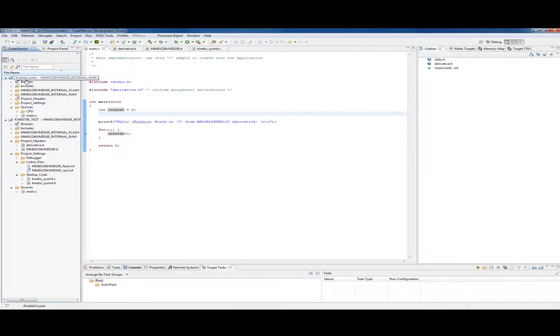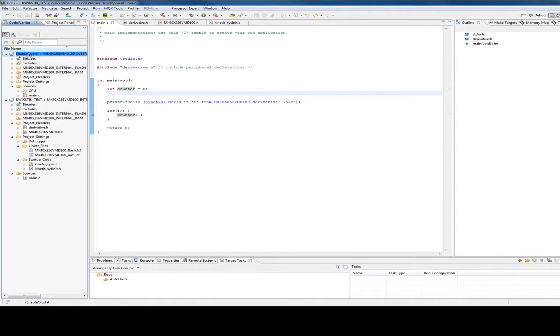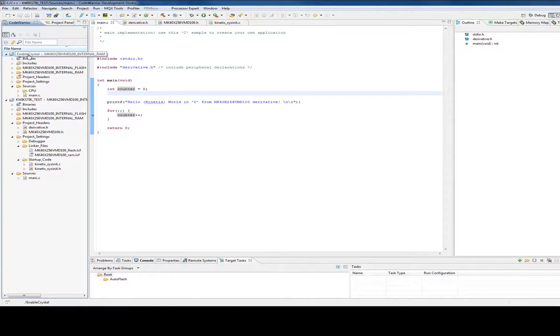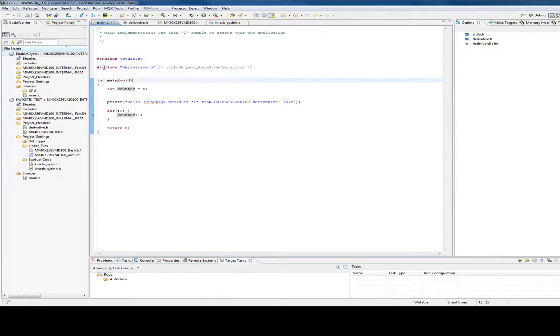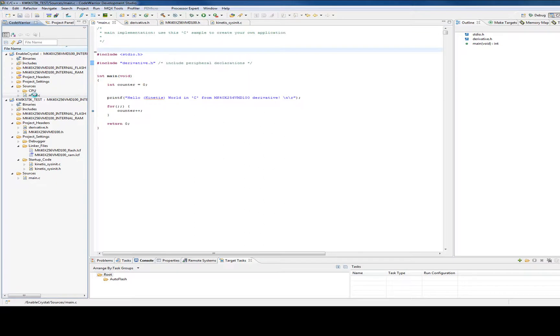Now this Enable Crystal project is, it enables the crystal that is on the QuickStick board. And it gets things running, instead of from the internal oscillator, from a nice stable reference. And it gives us a known, you know, a good time base.